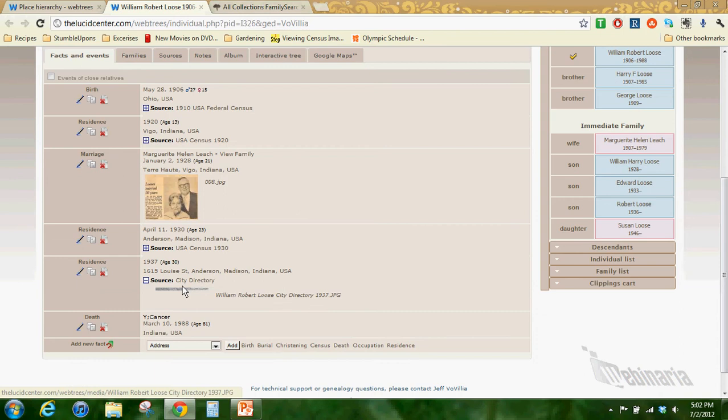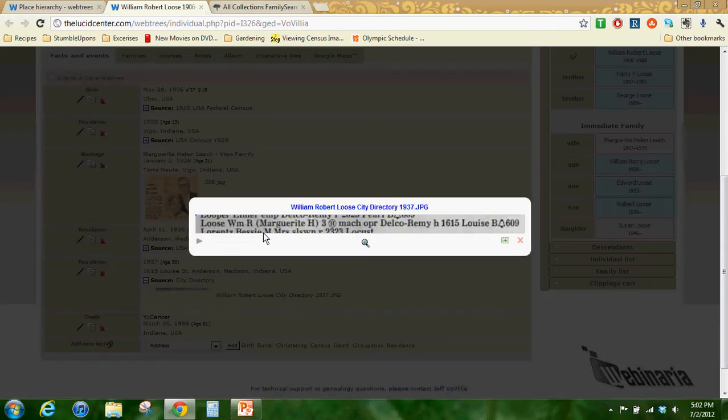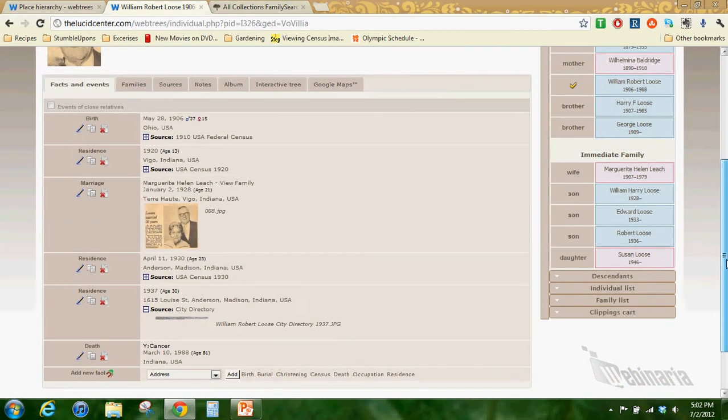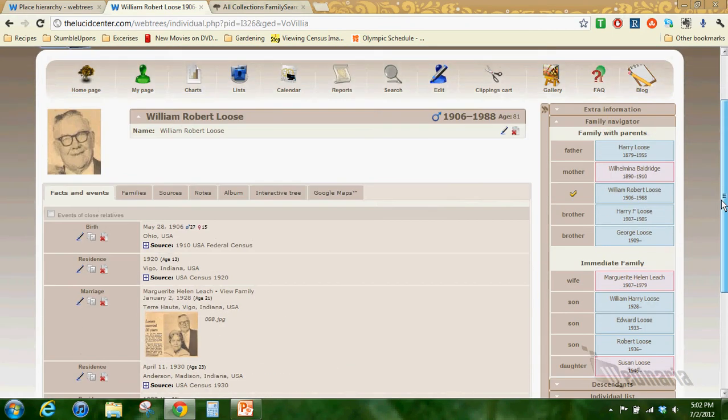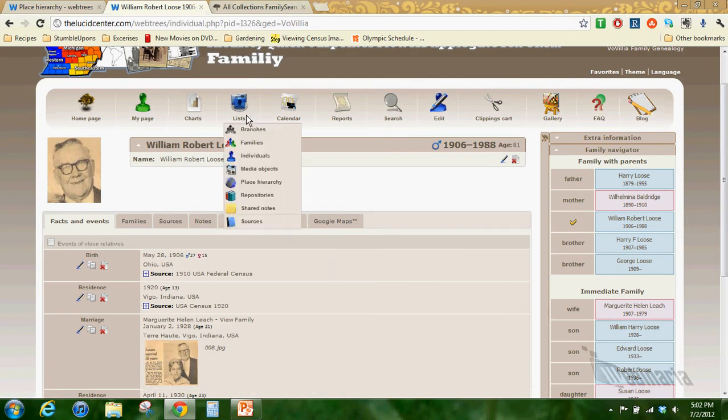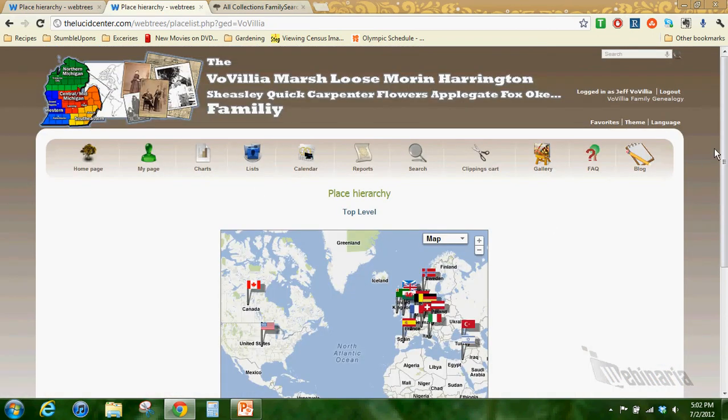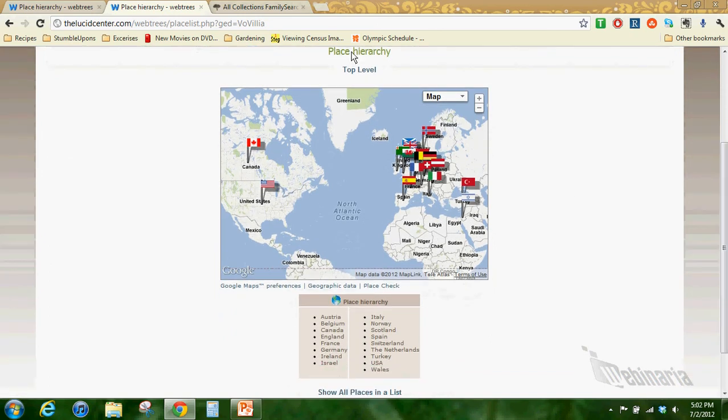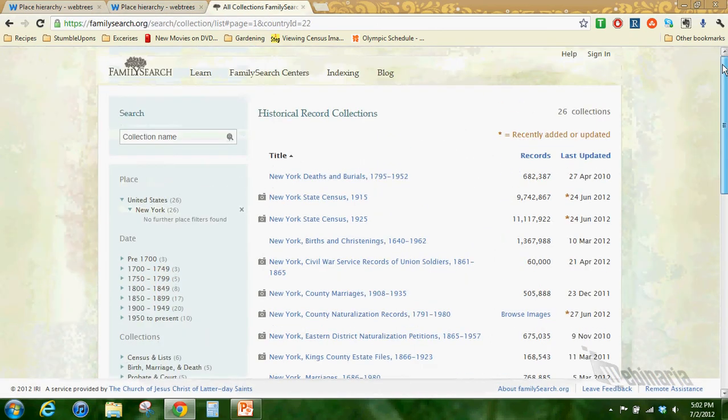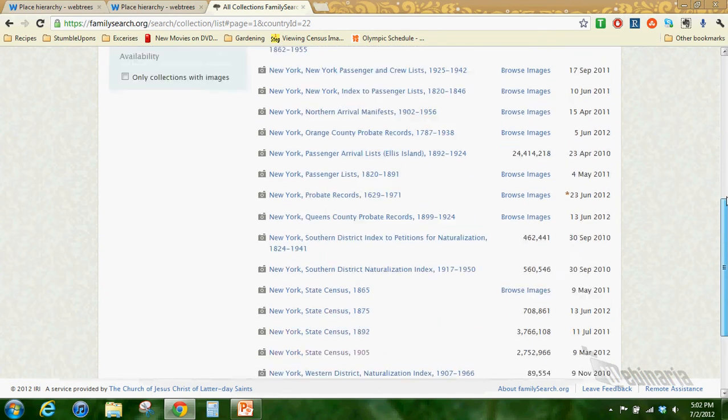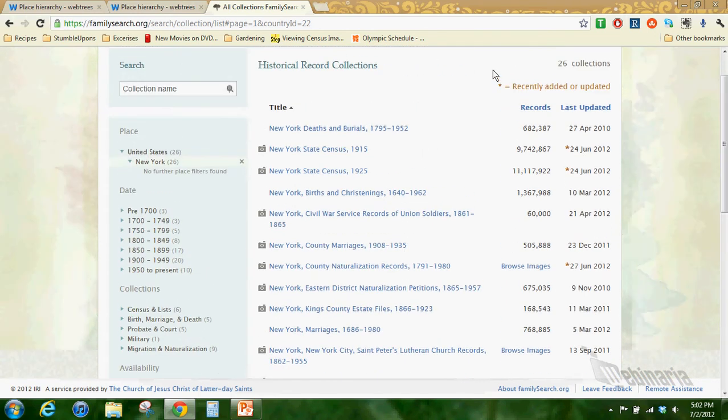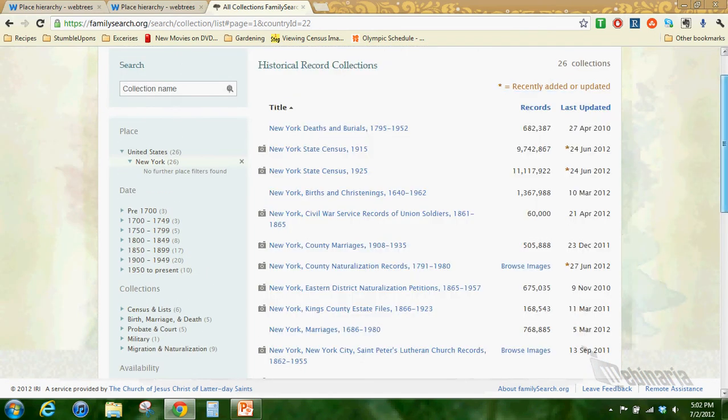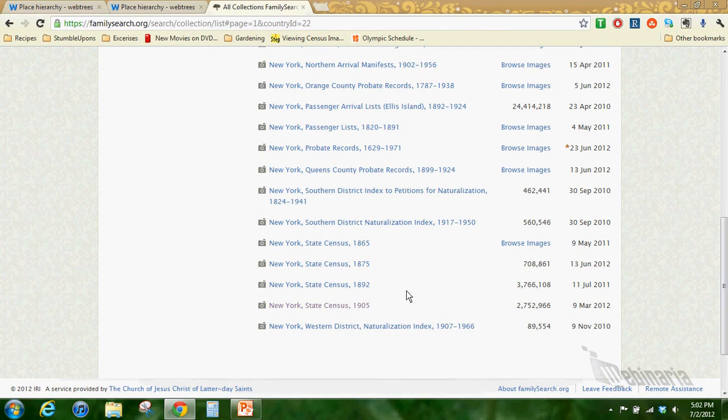Of course it lists the person who was living there. You could click on their information to get more of that to find out exactly how they were linked there. This guy William Robert Luce had a 1937 residence there found in the city directory. He was living with his wife Margaret at 1615 Lewis. Very cool.